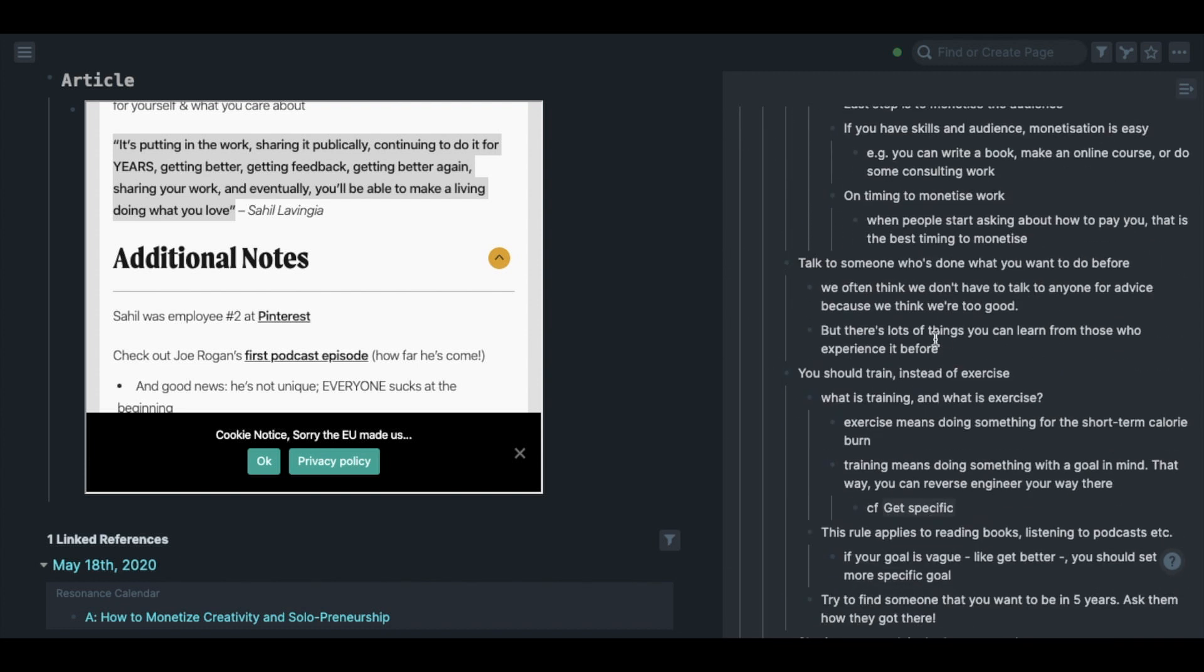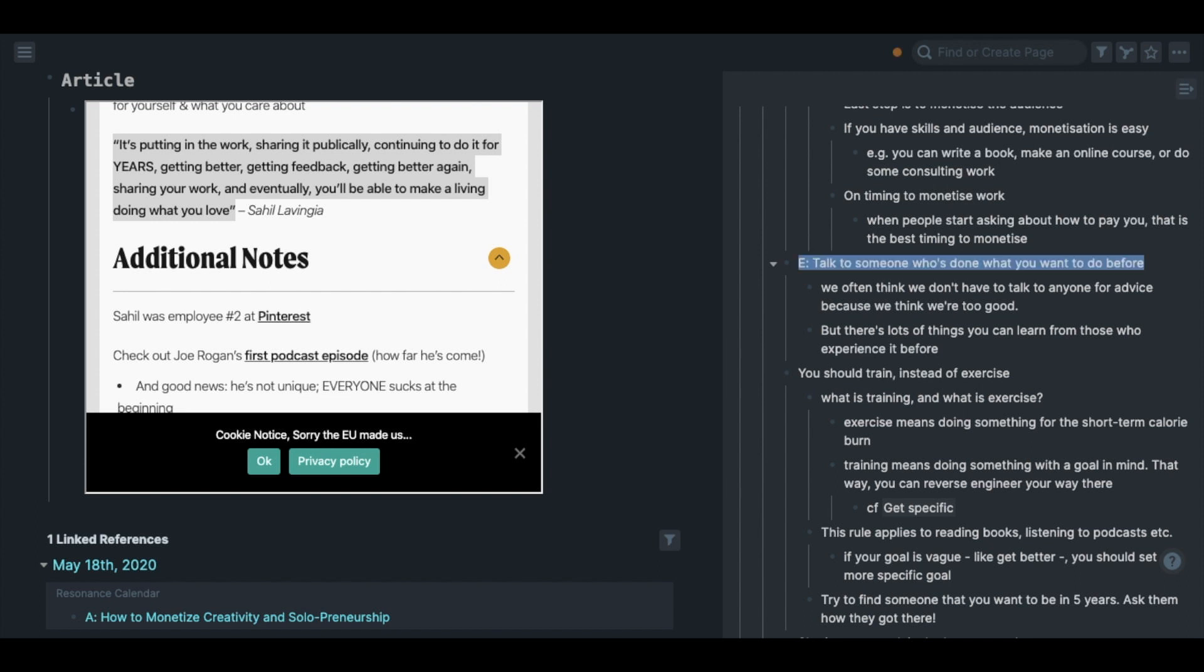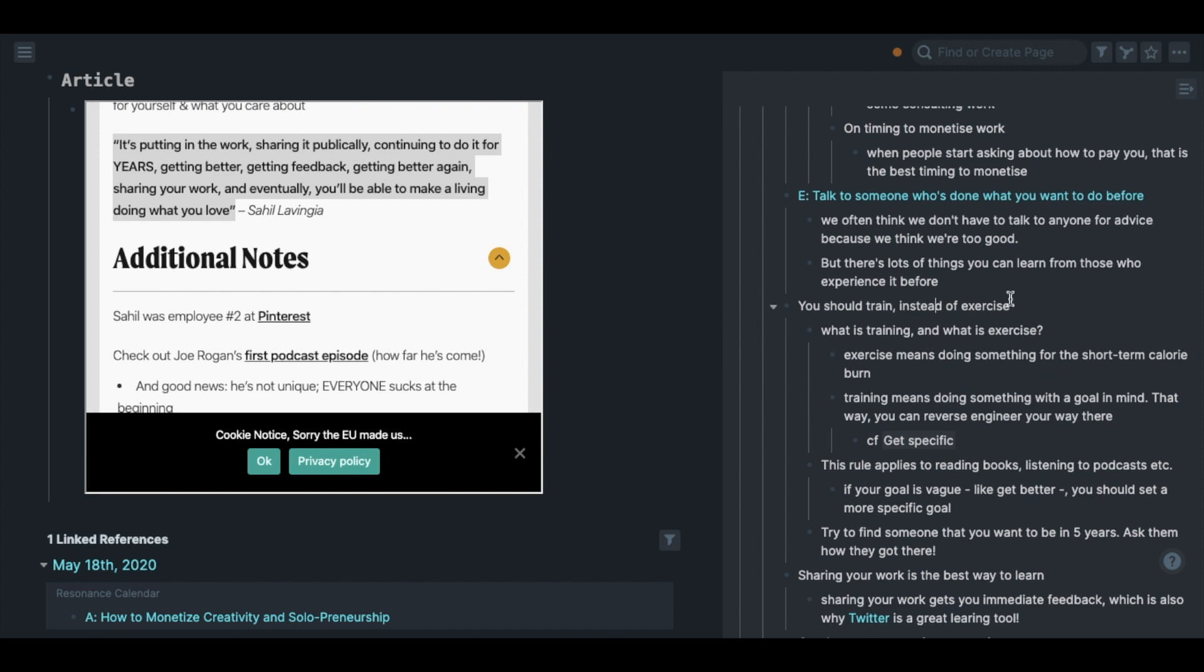After finishing taking notes, what I do sometimes is group similar notes together, but that is optional. Finally, you can make some of them into evergreen notes if you like.